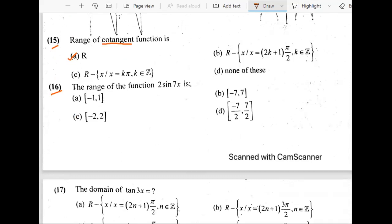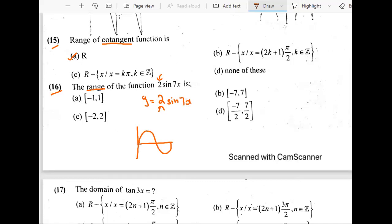The 16th question: range of the function 2 sin 7x. Think of it as y equals 2 sin 7x. Since we have the coefficient 2, our graph will go from 2 to minus 2. Forget about the x values — just focus on the y values because we are only interested in the range. So the answer is minus 2 to 2, not minus 1 to 1, because this coefficient has changed.